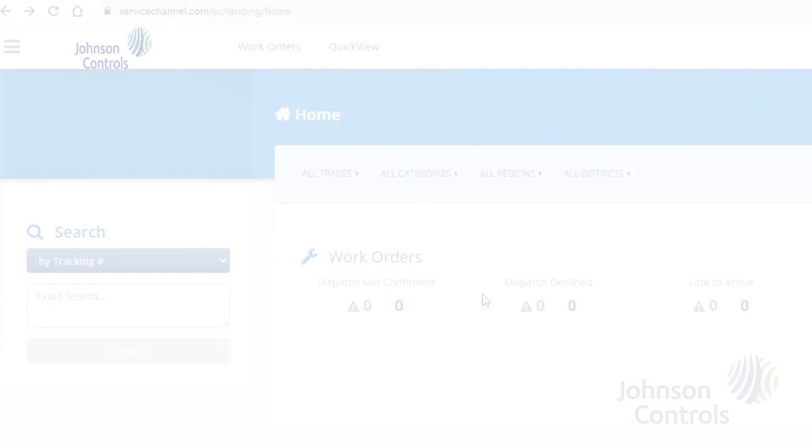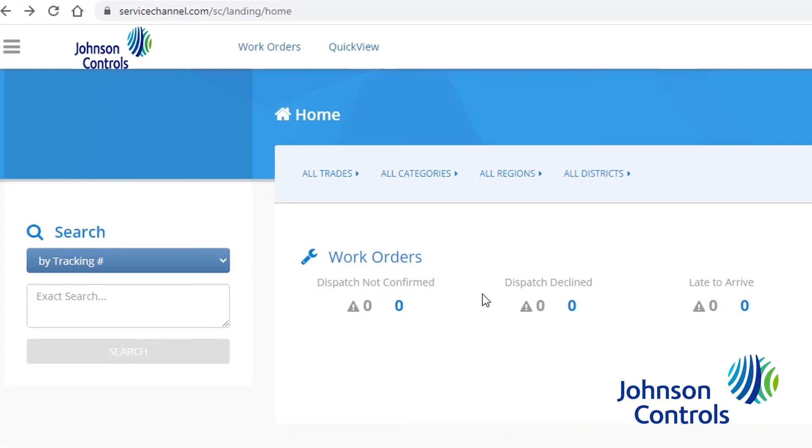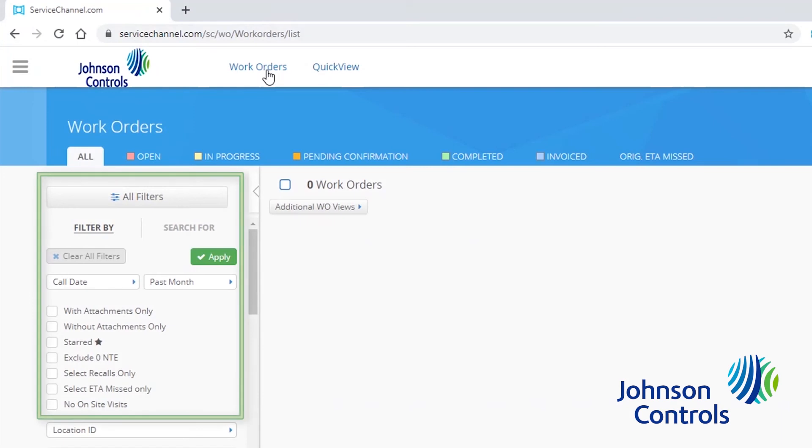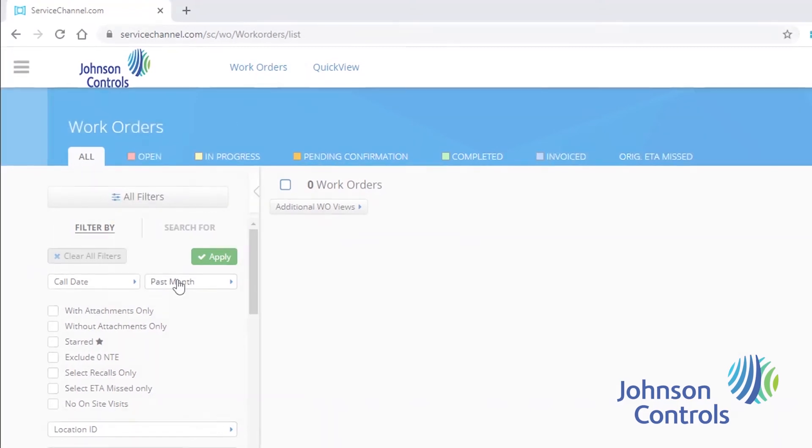To begin, please click on the Work Orders link located at the top of the Service Channel homepage. From here, select the filter options to search for your desired service requests and then select Apply. The prior tutorial has more detail on all the filter options available and how to use them.